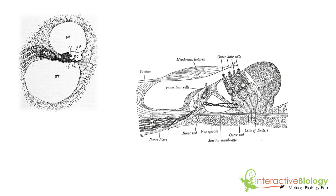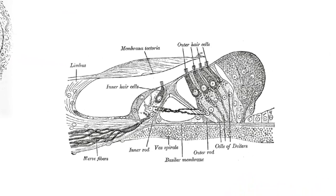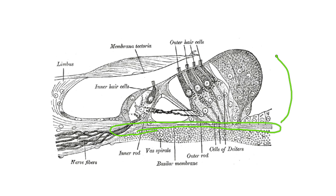In episode 39, we looked inside the cochlea to see what happened in response to sound. And what we said was in response to sound, the basilar membrane vibrated up and down. This was the basilar membrane, which causes the organ of Corti, which is this section here, to vibrate up and down.